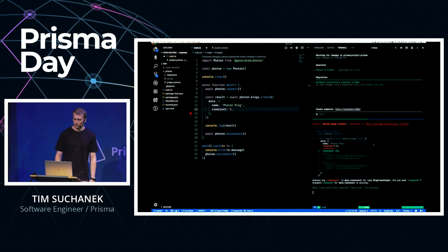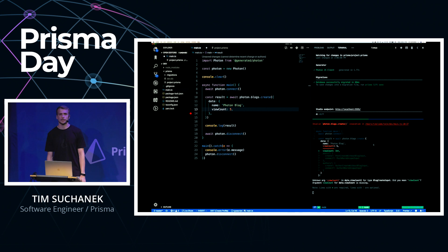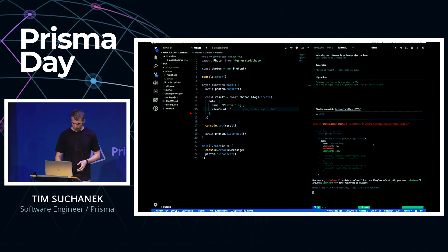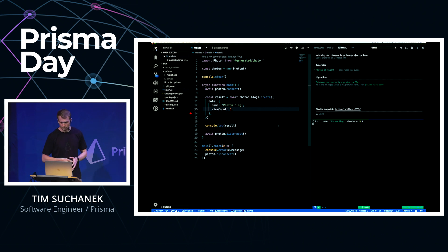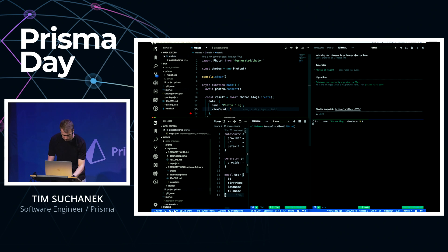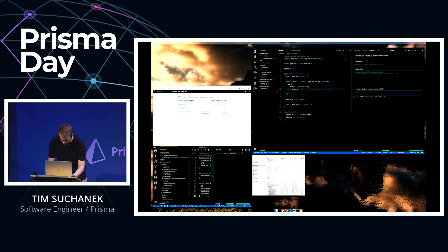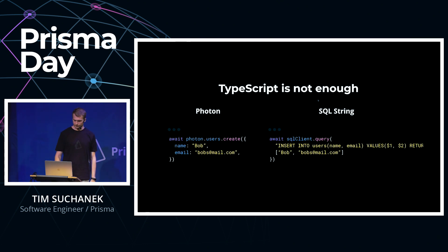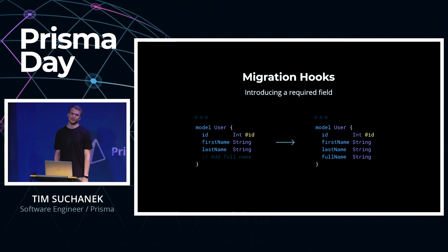On the bottom right corner, you see the Photon runtime actually validating the query. It says it doesn't know any ViewCount2 — please call it ViewCount — and lets us know what other options we have. So if we save this again, both TypeScript and the Photon runtime are happy. We have type-safe access. But this is a fairly simple example, and in the real world you just have more complex examples.